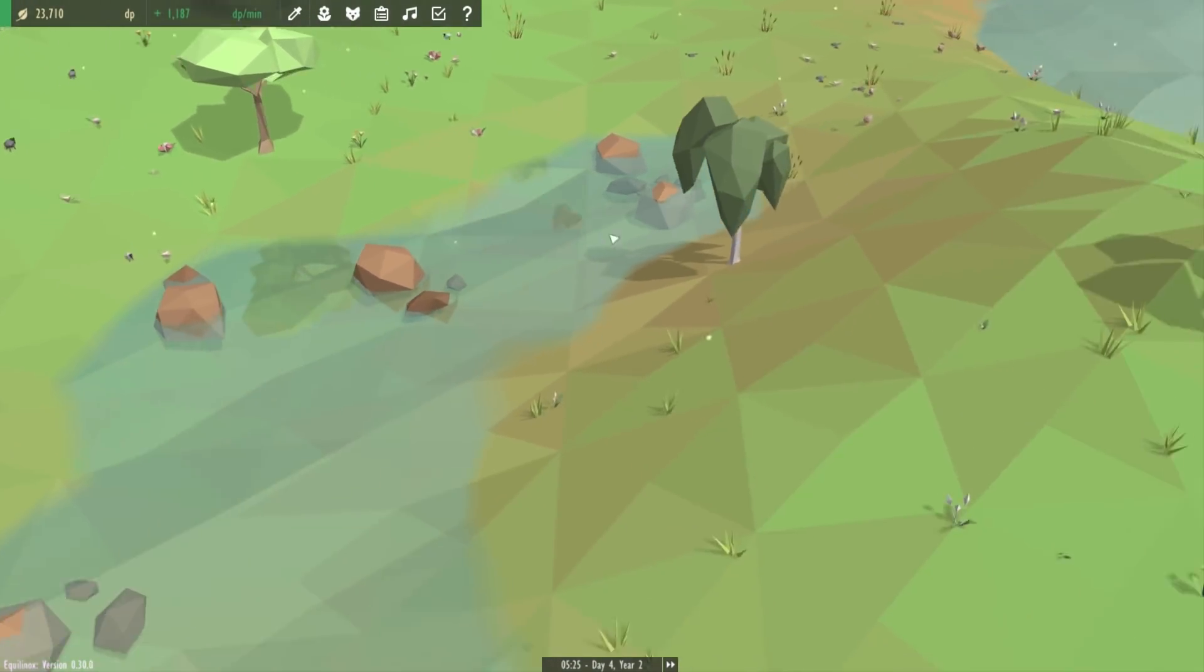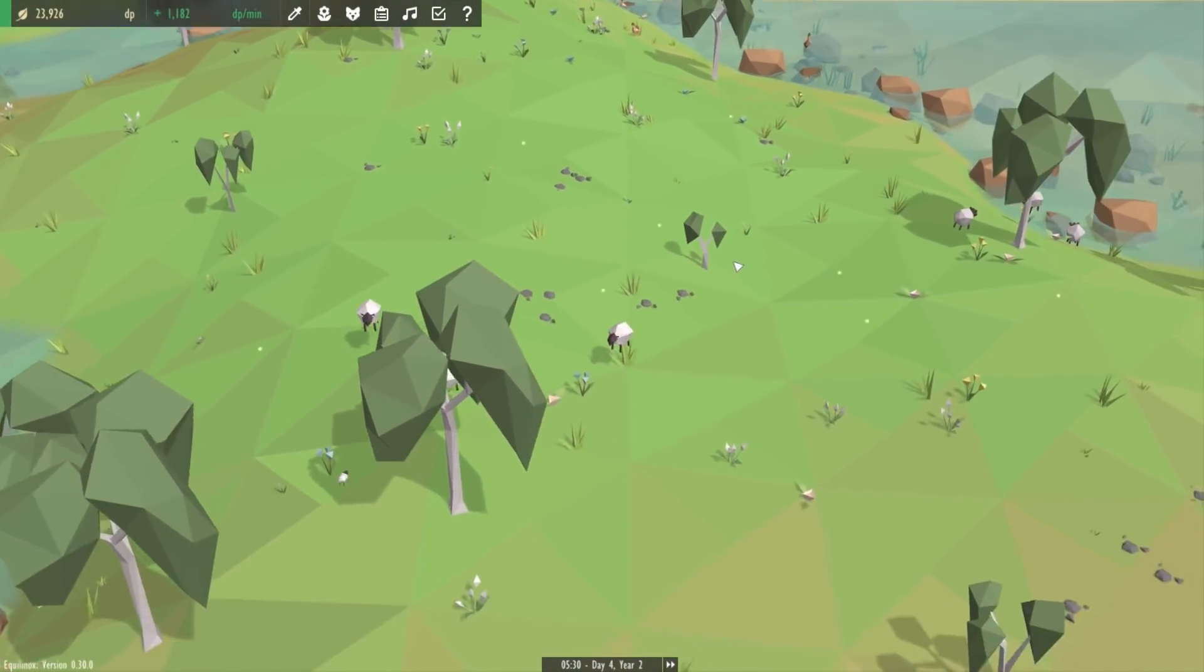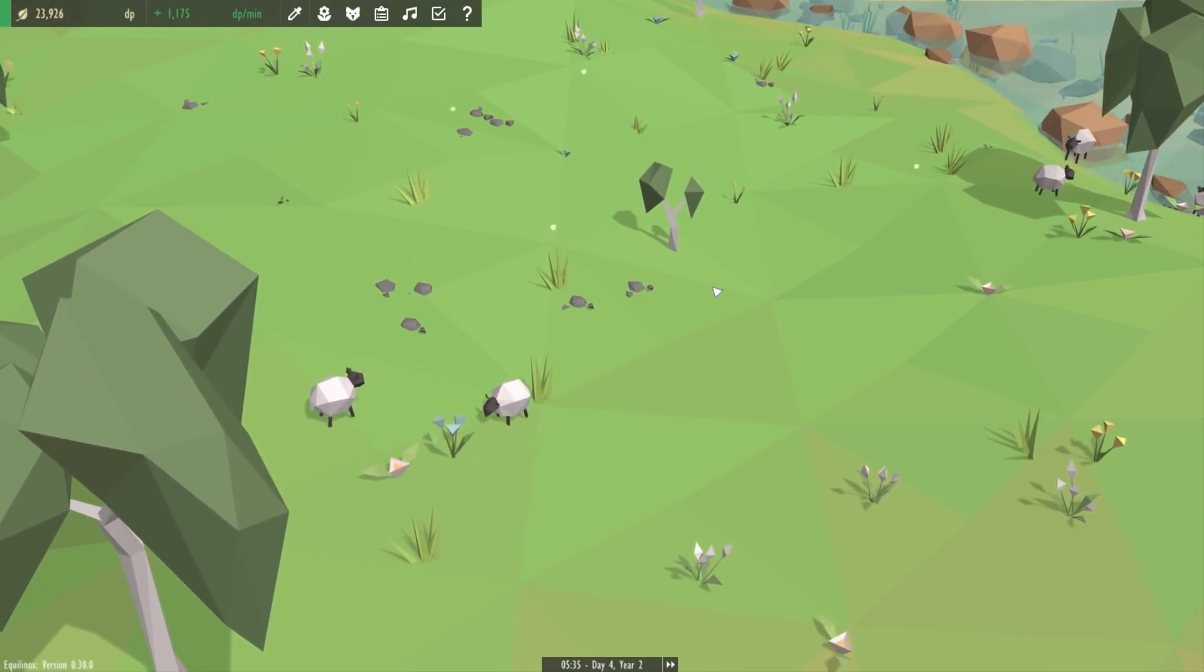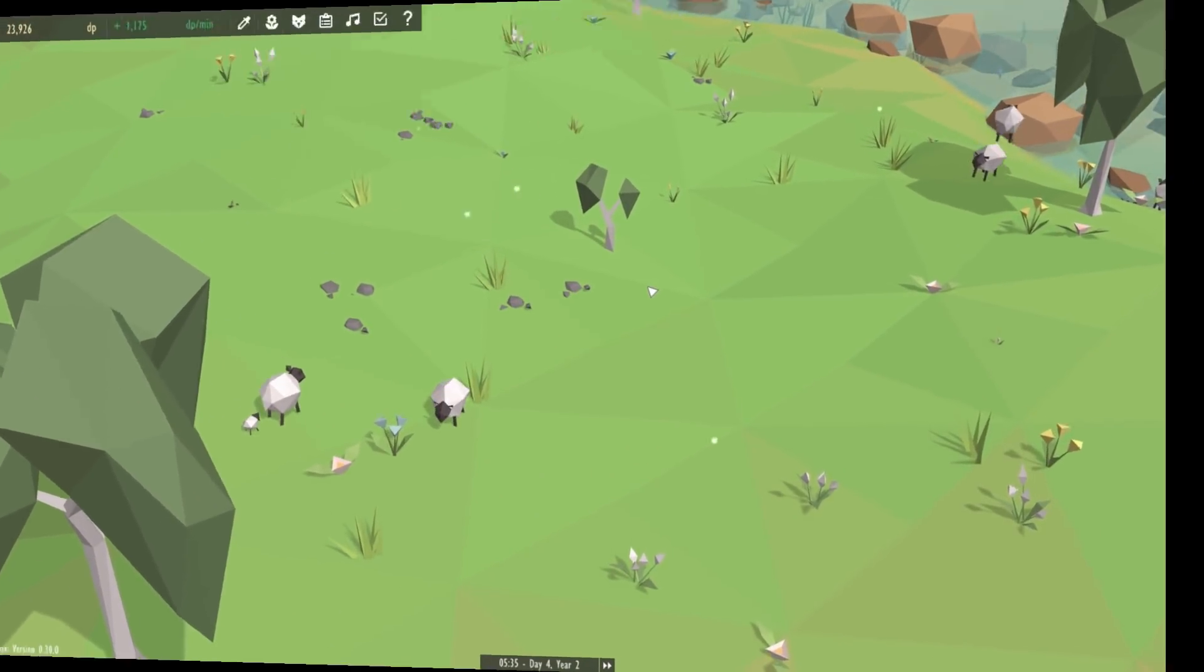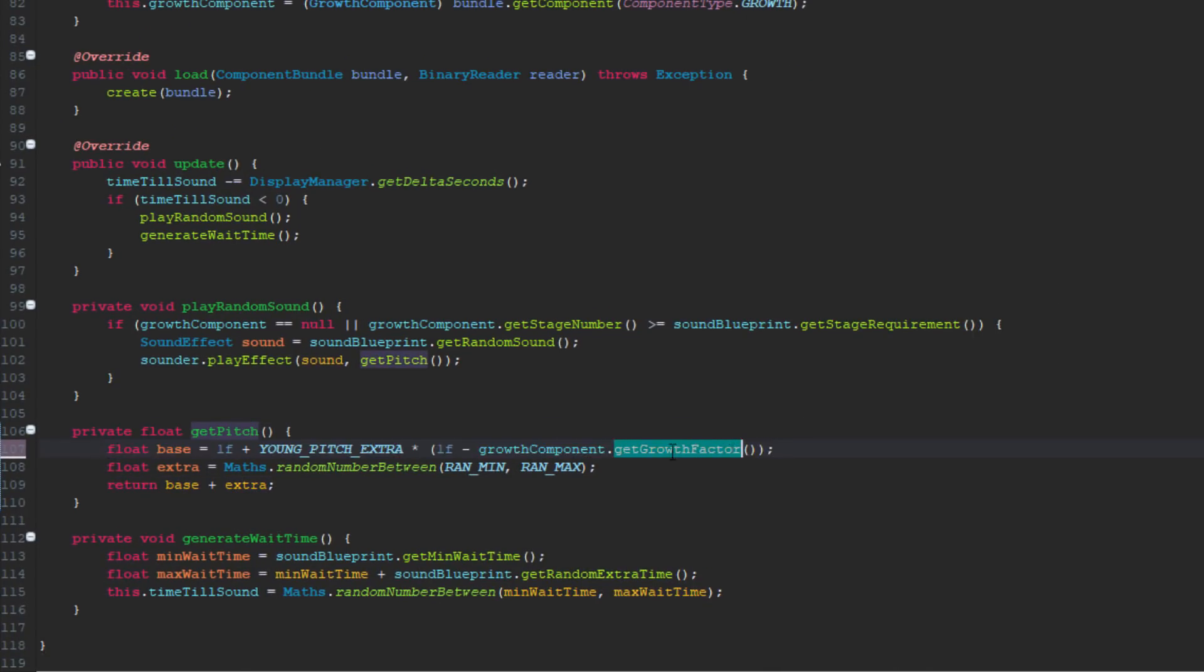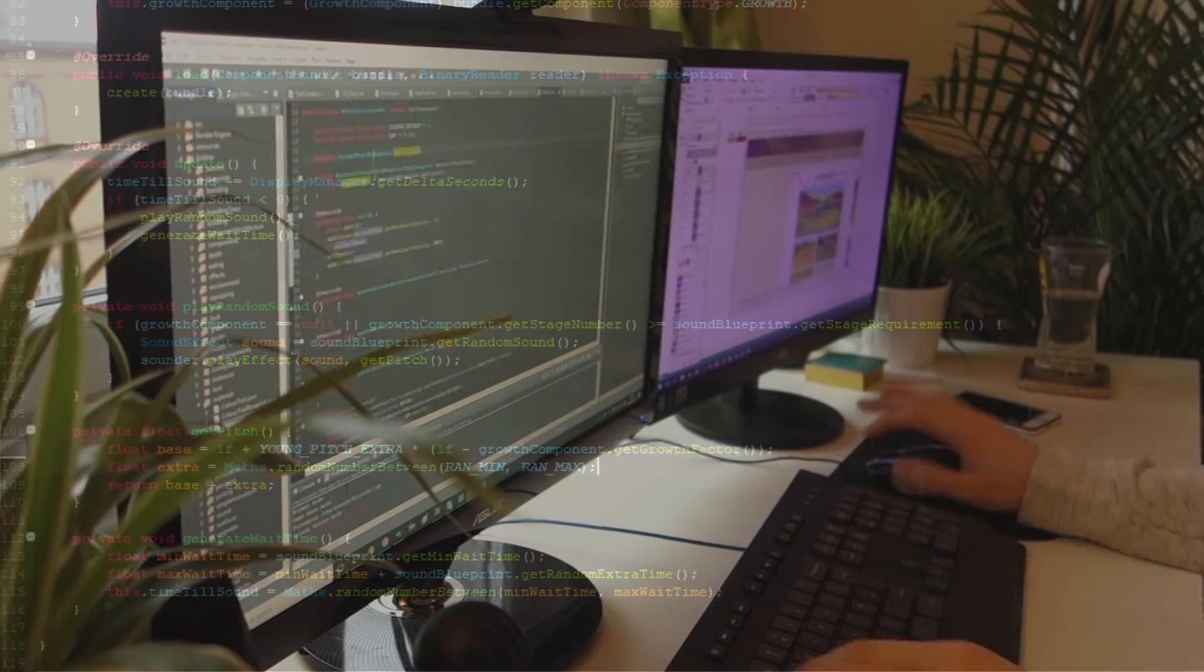And you can see in the code it was very simple to implement. All I do is I calculate the pitch based on the growth of the animal, and I also add a slight random variation so that they don't always sound exactly the same.